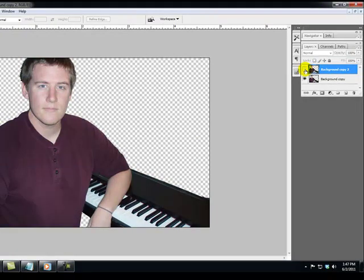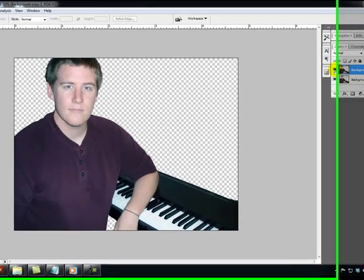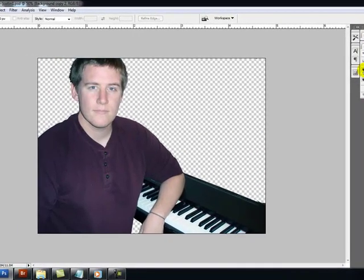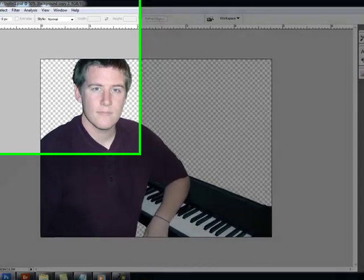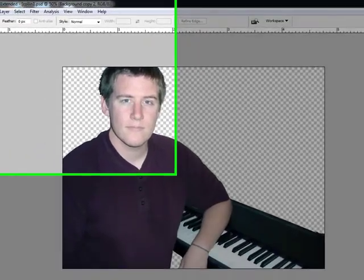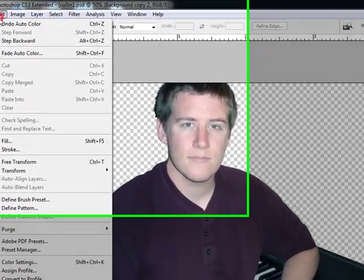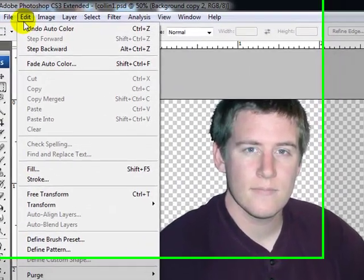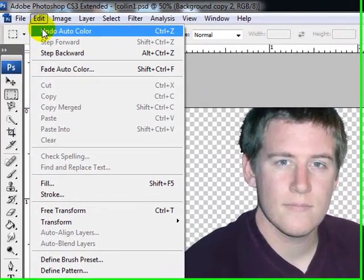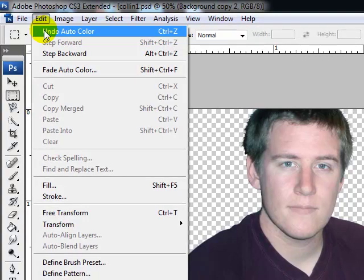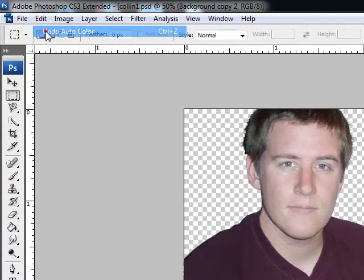Now you might prefer the way it originally looked over the Auto Color. I kind of like the Auto Color better. It's a little bit more better contrast and so forth. Let's undo that. Anytime you want to undo something you've done in the past you just go up and hit Undo. I want to do Undo Auto Color. We'll start back where we were before.